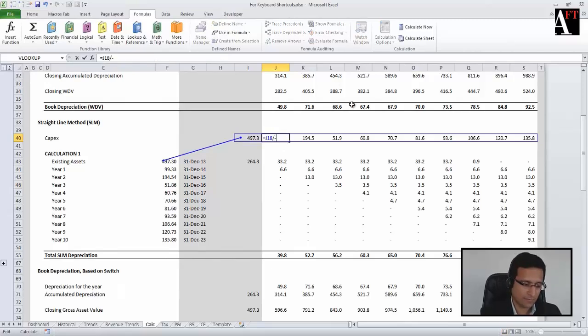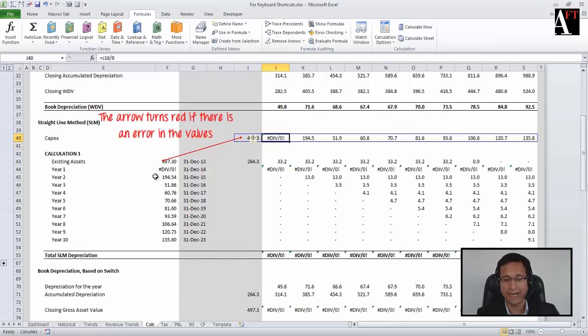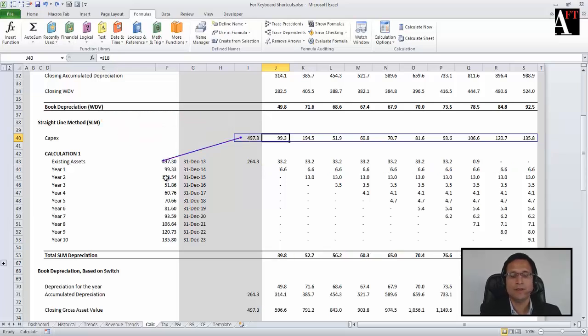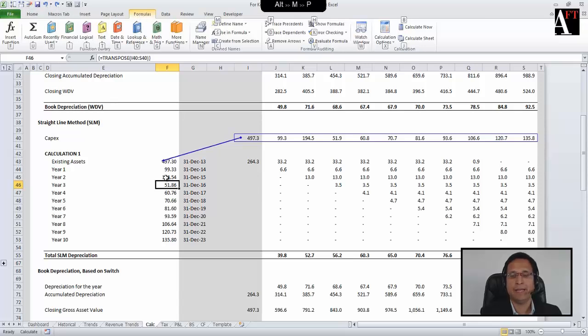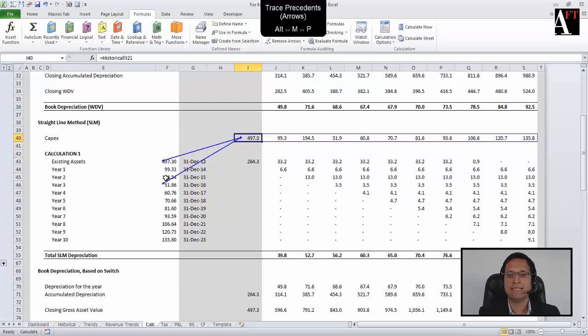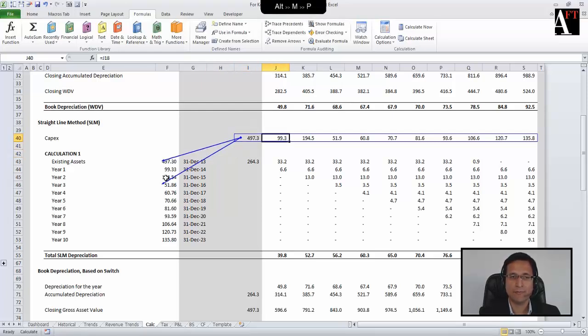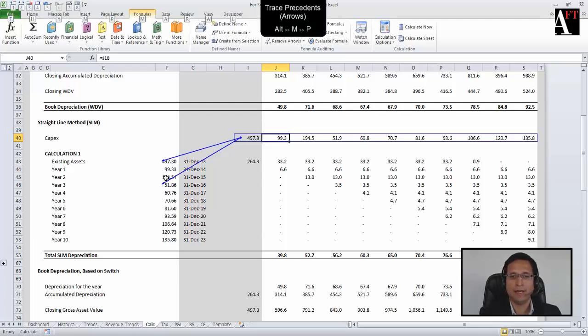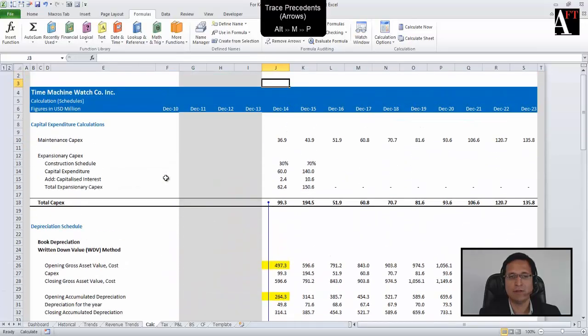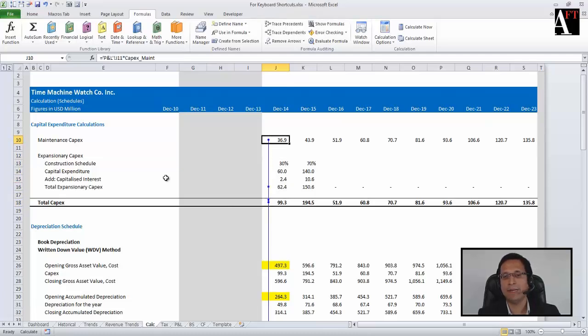I am undoing the error. So the shortcut for this will be Alt M and P, and now you can note that I have got arrows to the precedent cells. If I want to find out where this number is coming from, I am again using Alt M P, and you can note that I have got these numbers from here.